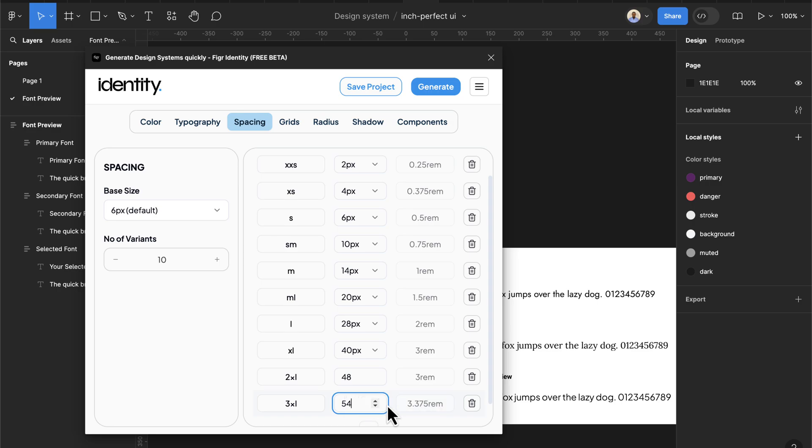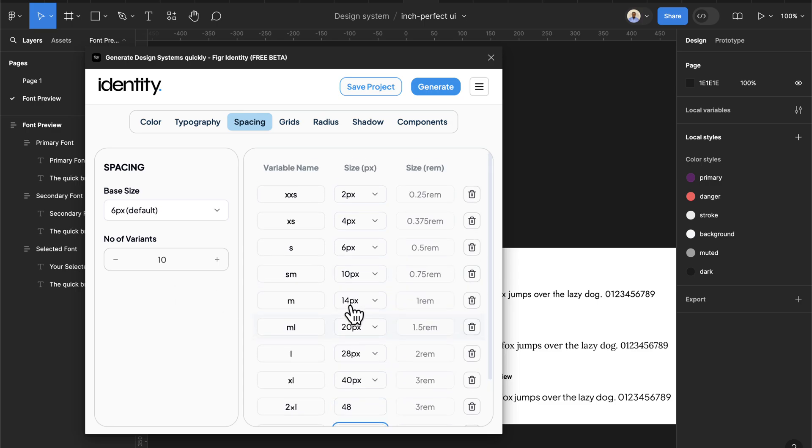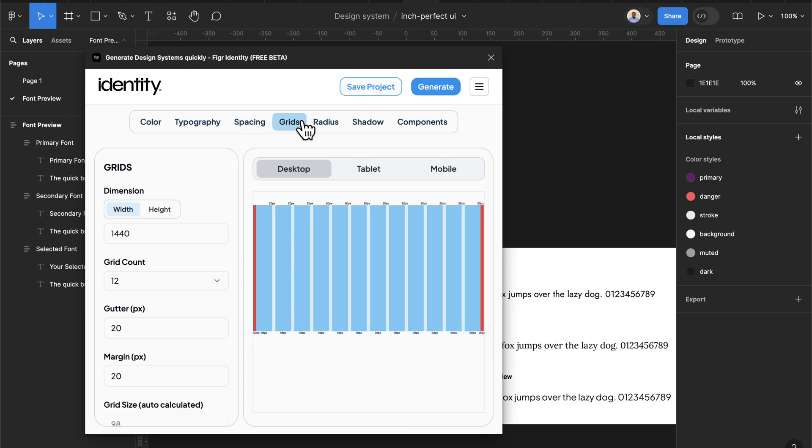Then we can have our base size which is 6px and then number of variants. We can just keep adding that here and it's going to keep counting this for our variants.